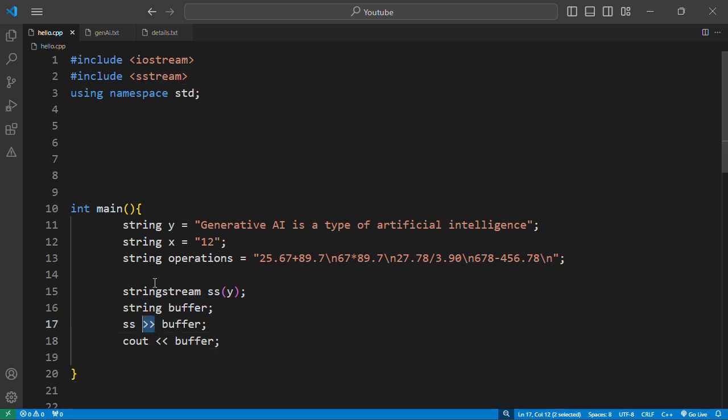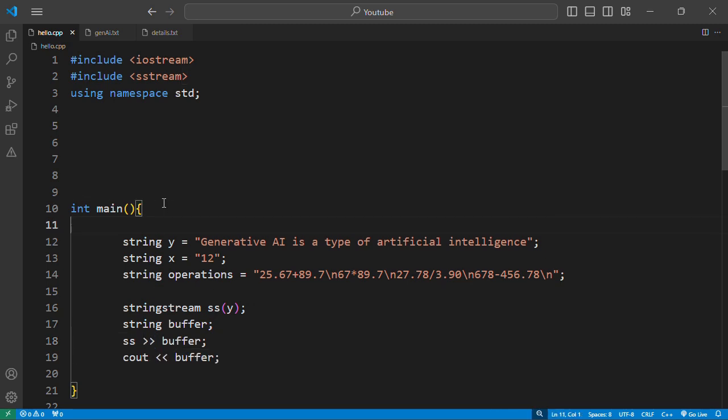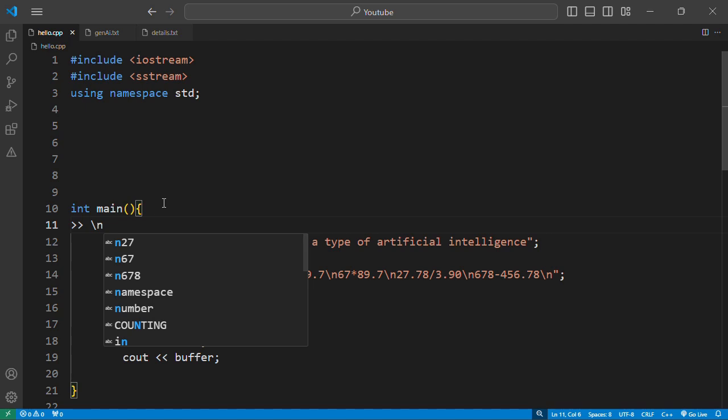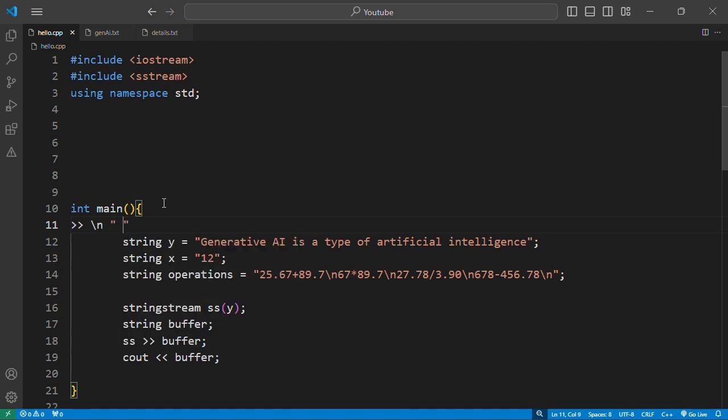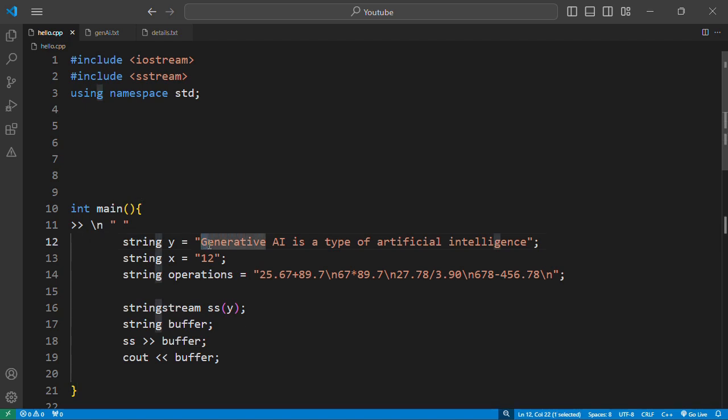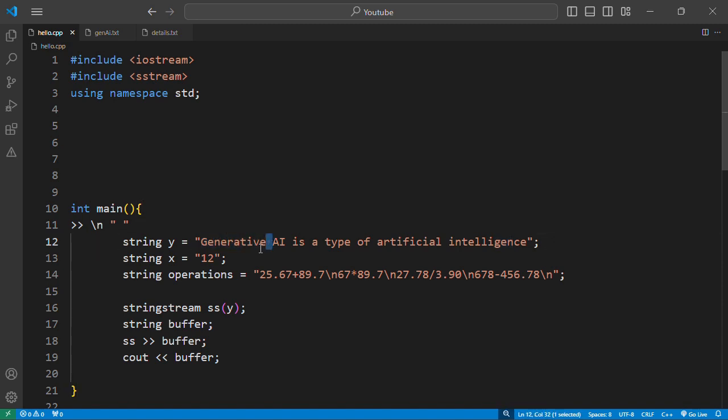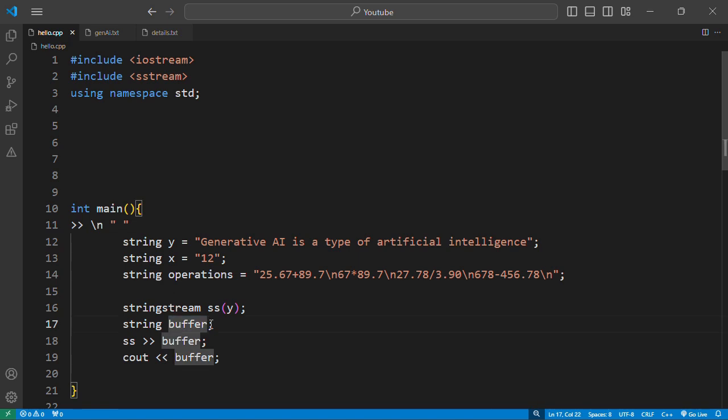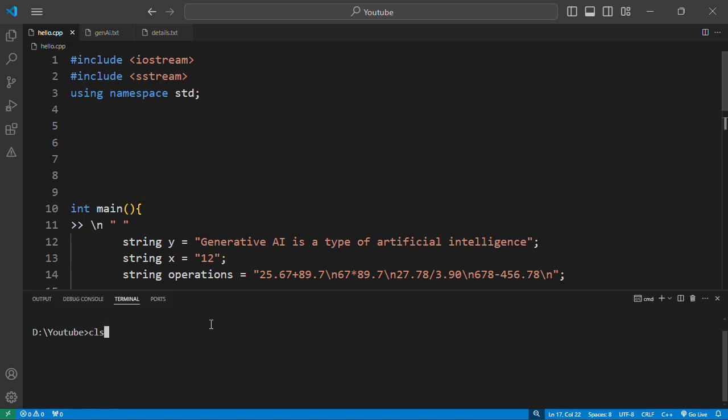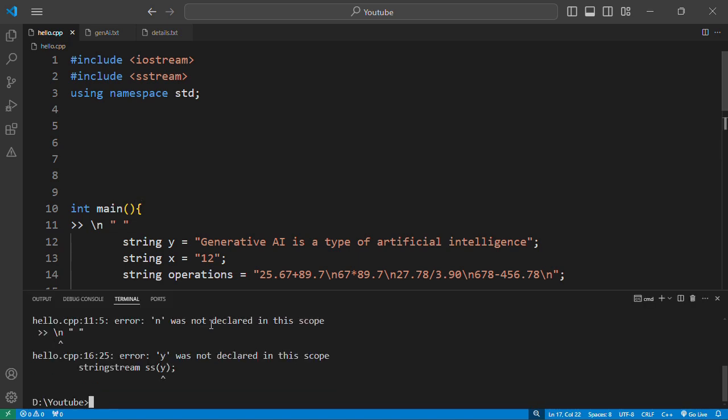This is the insertion operator. The insertion operator is going to be terminating at a newline character or at a space character. So if in your stream you have the word generative, imagine the cursor starting with G, extracts G, E, N, E, R. This is a string, then it encounters a space. As soon as it encounters a space, it will terminate, and whatever is before the space will be inserted into the buffer.